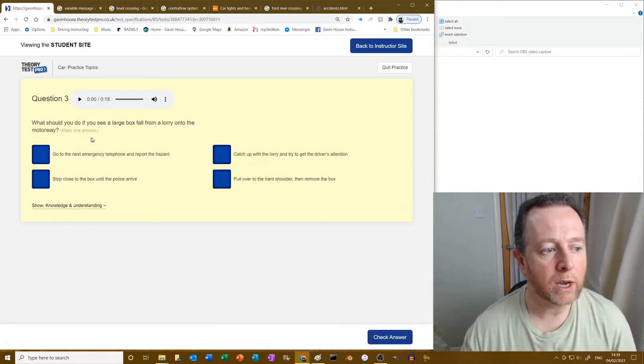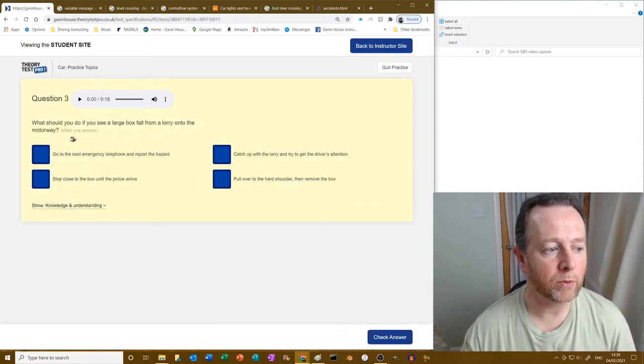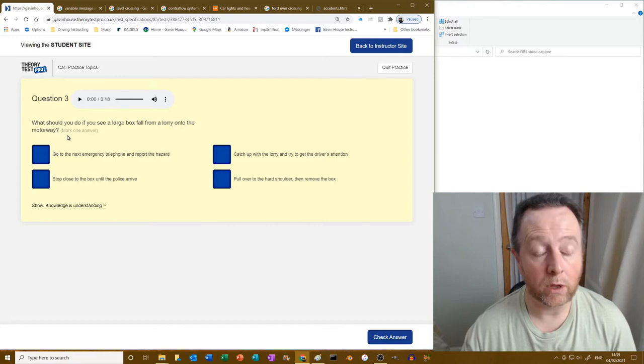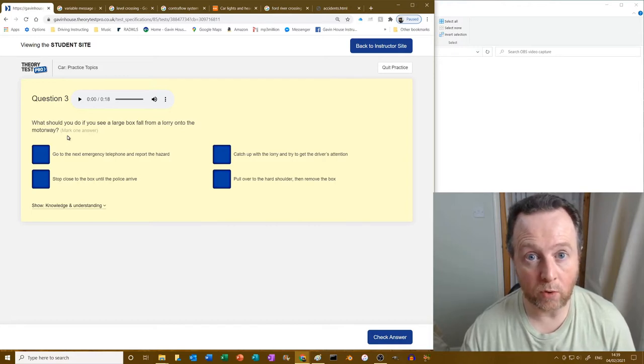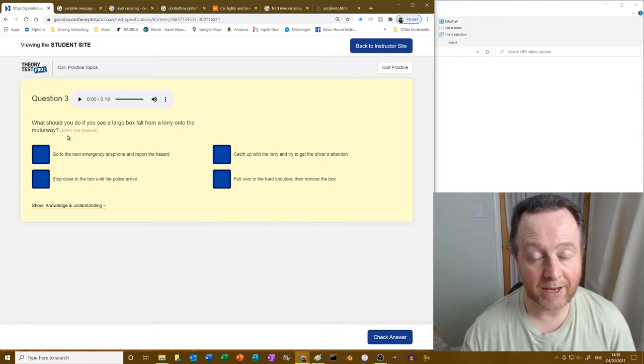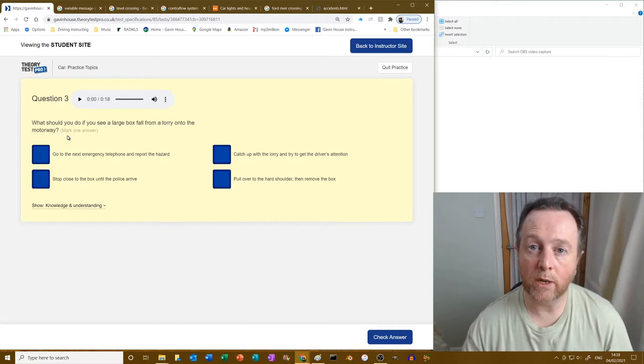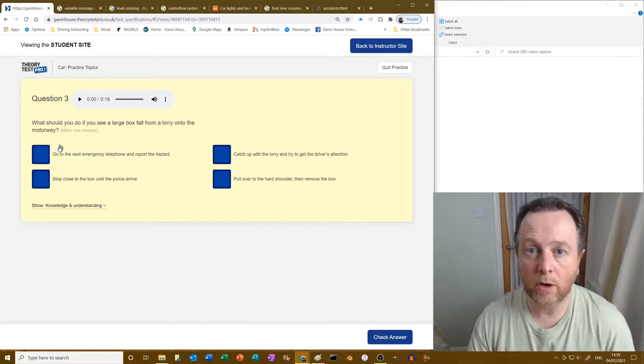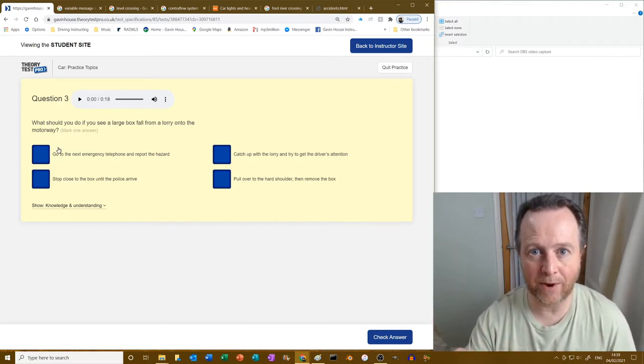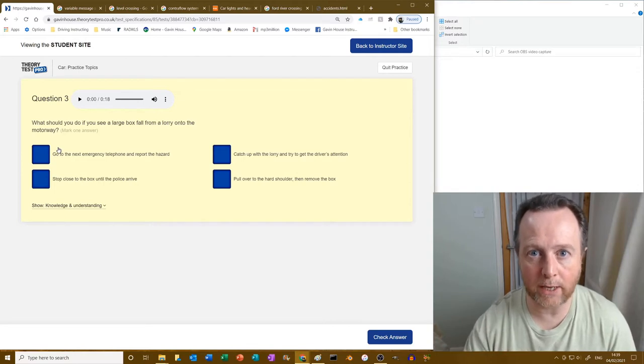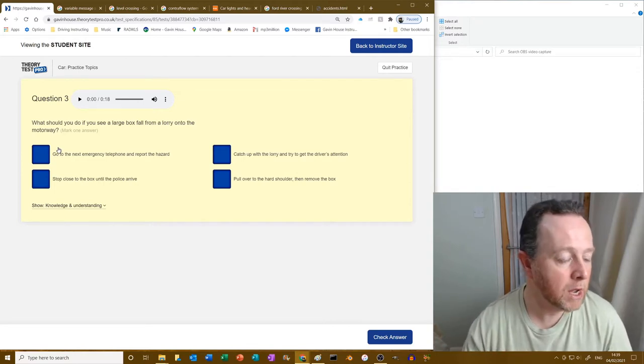What should you do if you see a large box fall from a lorry onto the motorway? Right, well the lorry itself might not know it's there. You've got to warn other people. Best thing to do is use the emergency phone which is by the side of the road, because by using that phone you can tell them exactly where you are and they know where to send somebody.